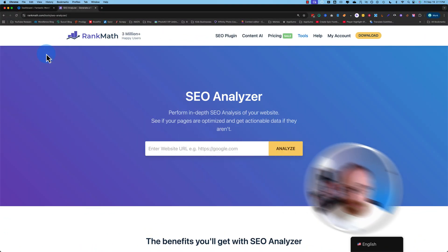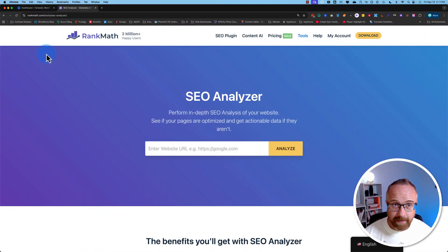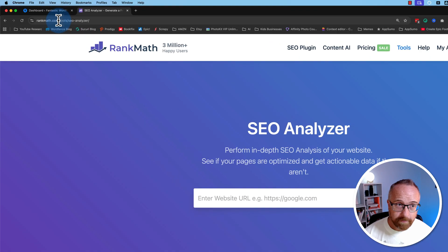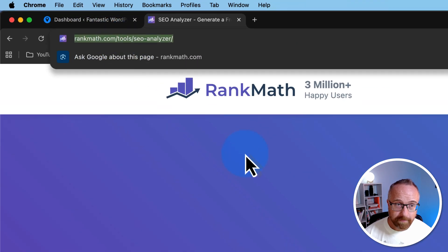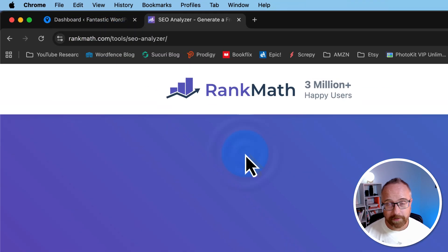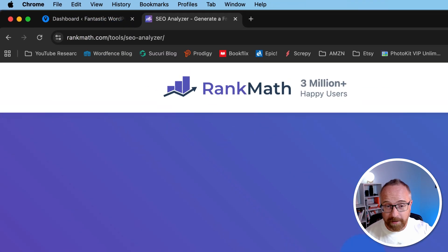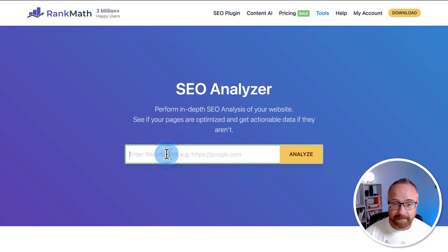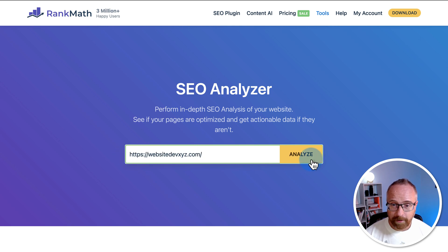To use the free Rank Math SEO Analyzer, just go to the URL right up here, type it out or just copy and paste it from the description of this video, paste in or type in your URL right here, and click on analyze.